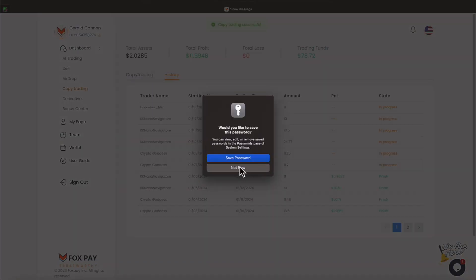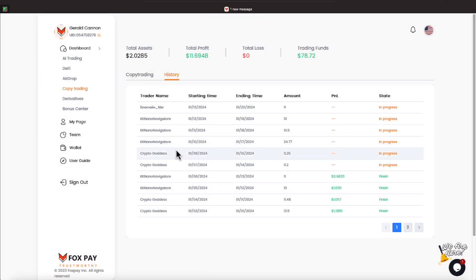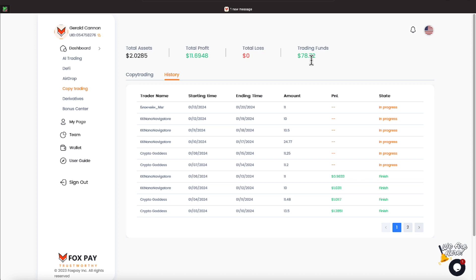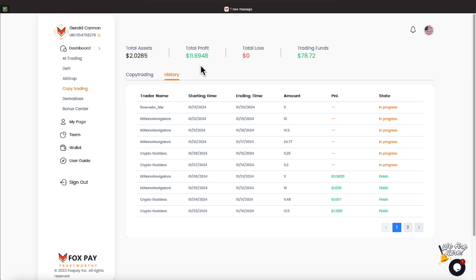All right, $11 went in, everyone. So, there we are now. We have a total of $78.72 that we're doing copy trading with, and since we've been in the copy trading program, we have made $11.69, and our assets are $2.02.